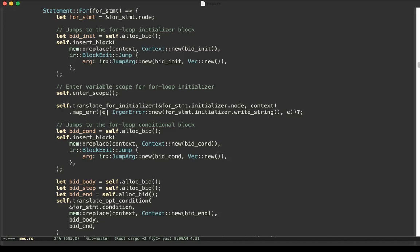In this video, we will continue to study how to translate statements from C to IR. The first topic we are going to look into is the for statement.